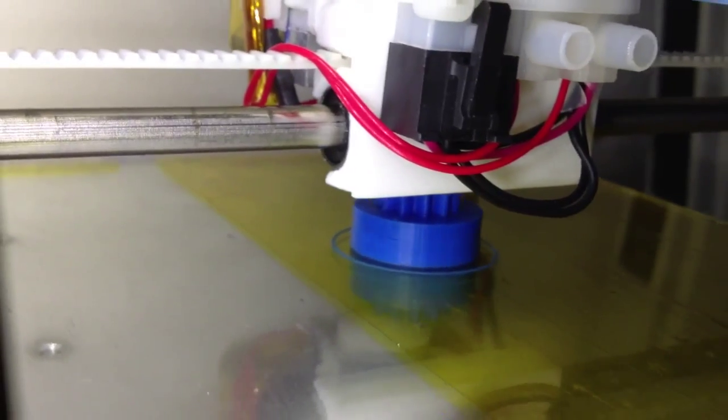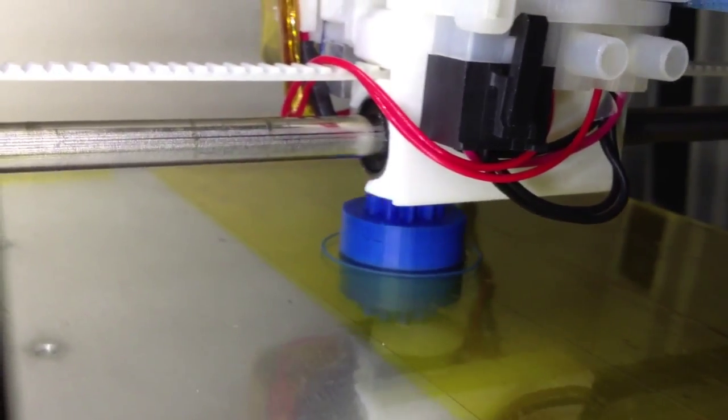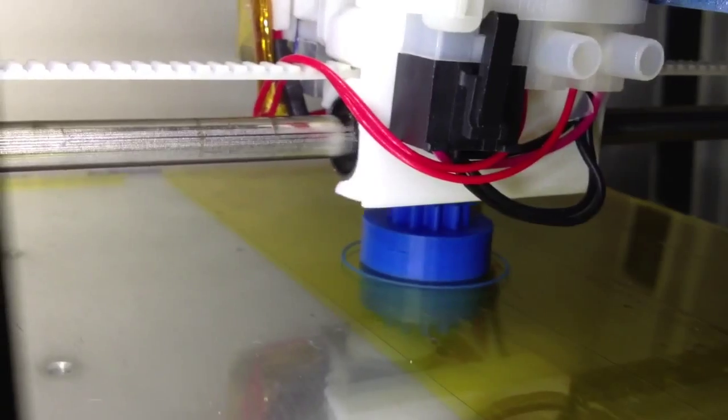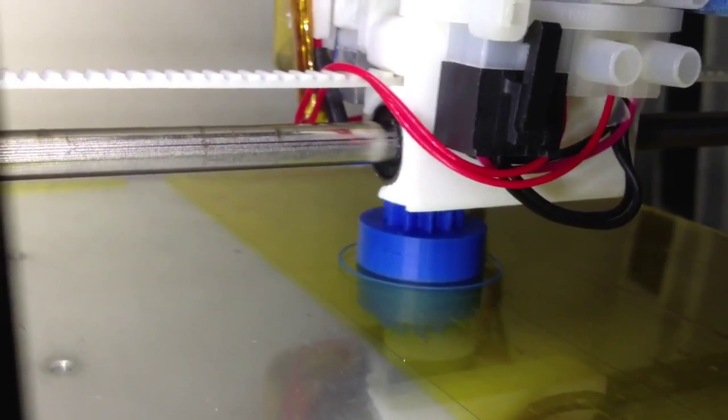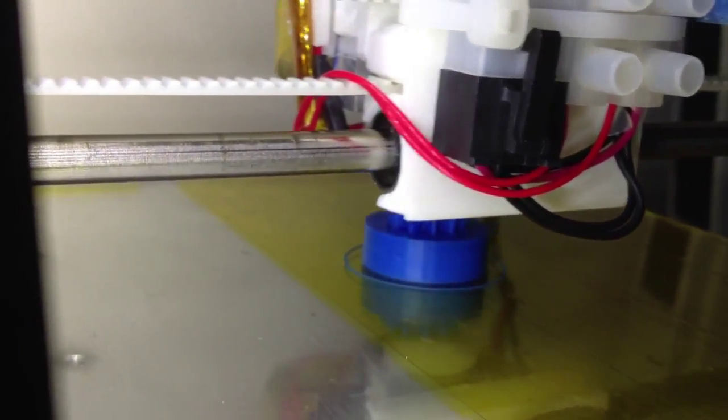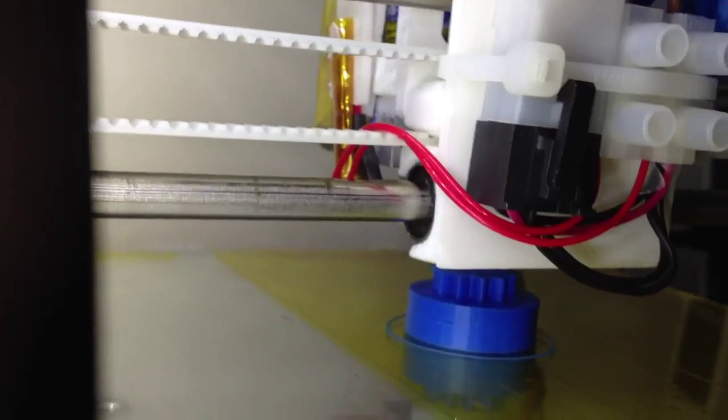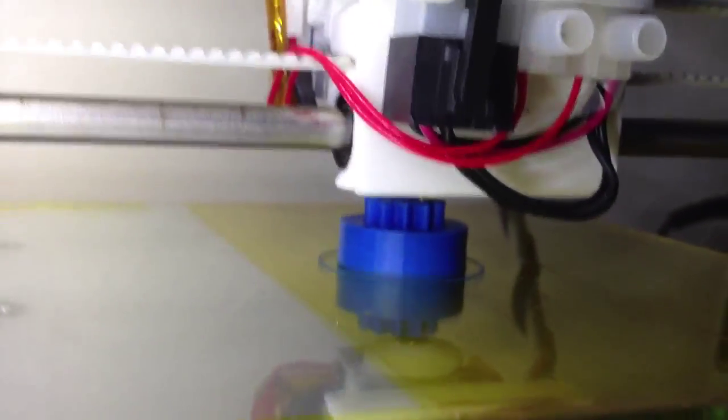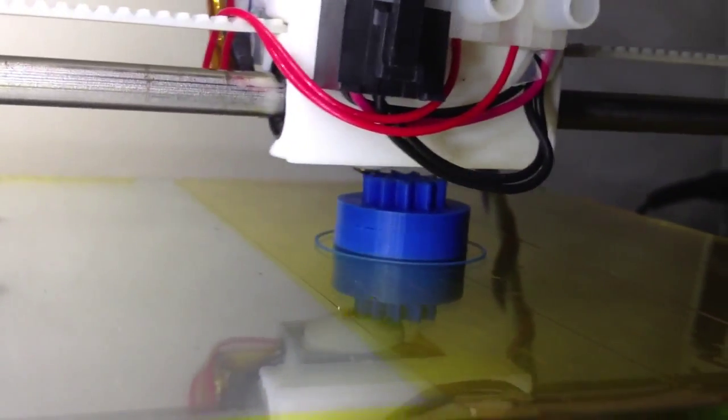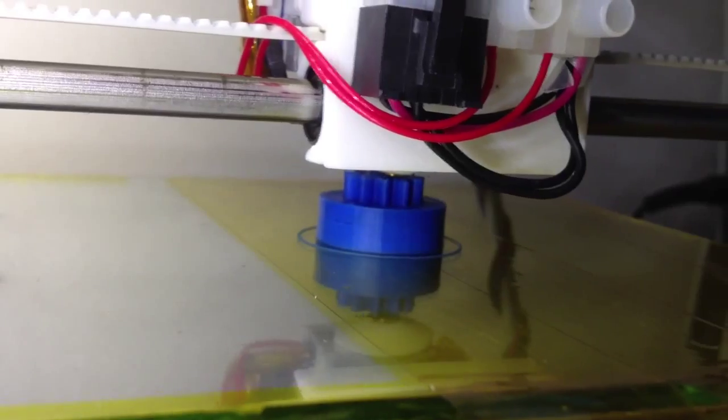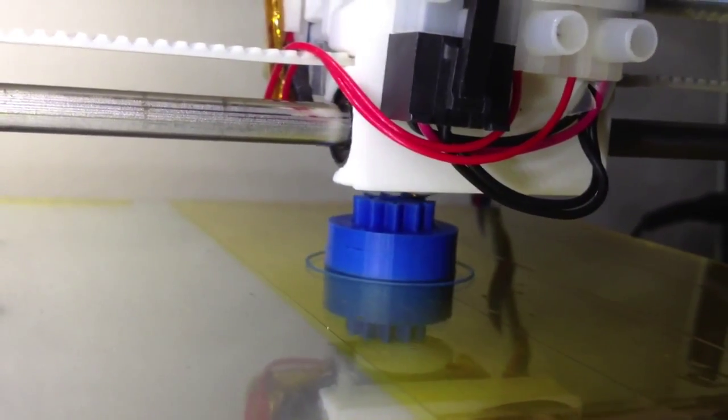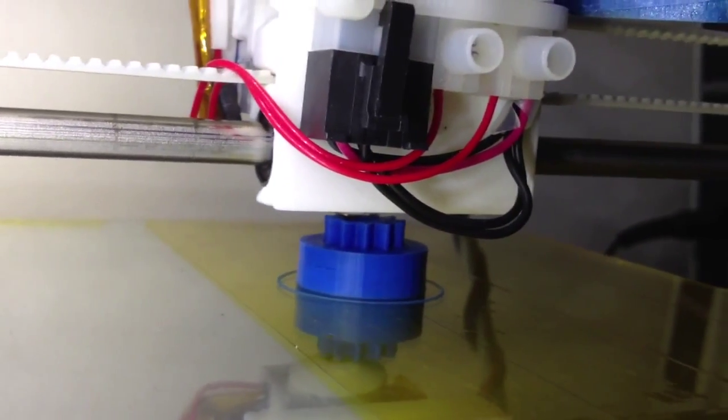So that set me thinking that maybe the problem was with the extruder. And what's happening at this point is that it's doing two things.